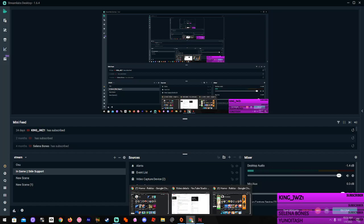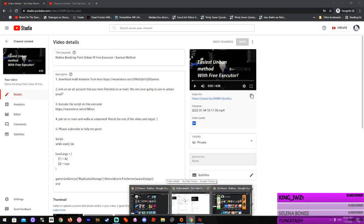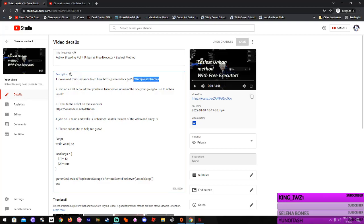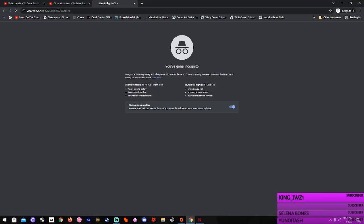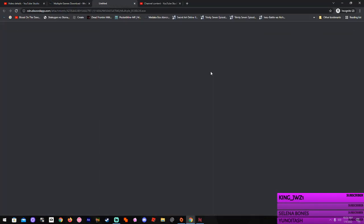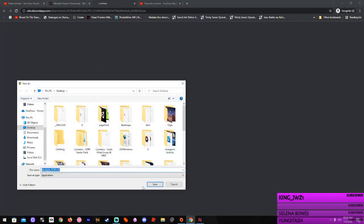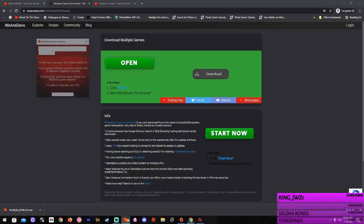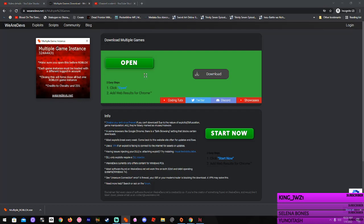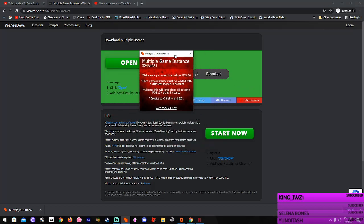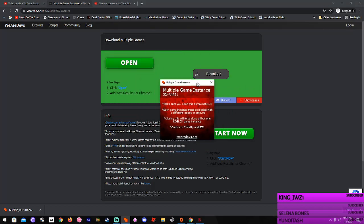First thing is first, you're gonna download multi-instance, and you can find this from WeAreDevs. Just go to the link in the description. You're gonna press download. It should bring it up right here. I already have it, so I don't really need it. You're gonna open that and you're gonna keep it open. This is what you have to open up first.